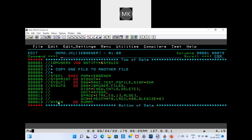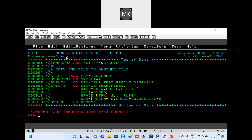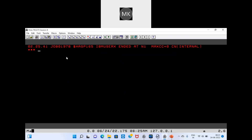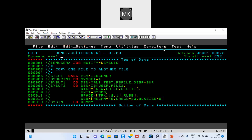If you have any conditions, basic conditions are passed via SYSIN in IEBGENER. For a simple copy with no conditions, just mention DUMMY in SYSIN. Now submitting the job — we got a max return code of zero, which means all the complete records are copied successfully.